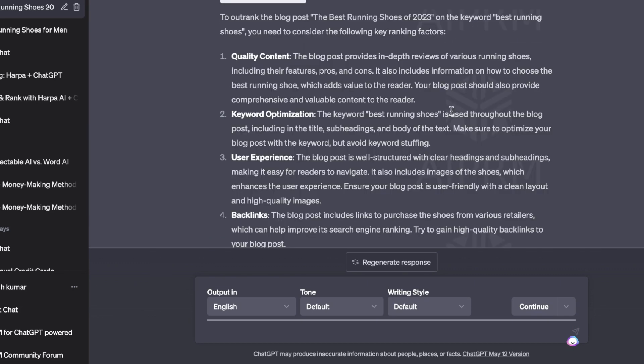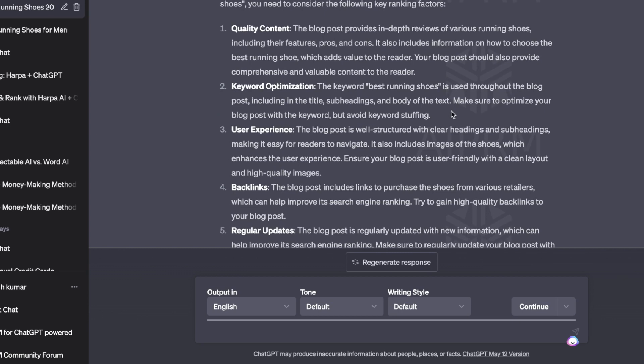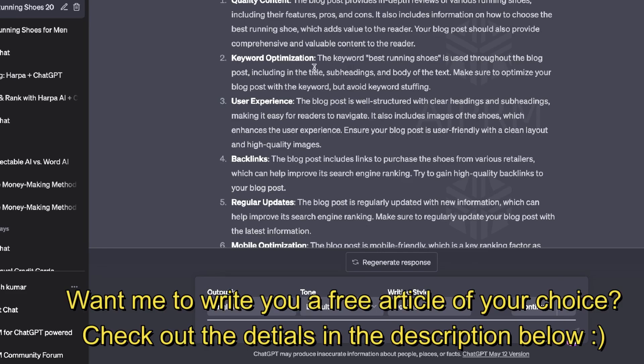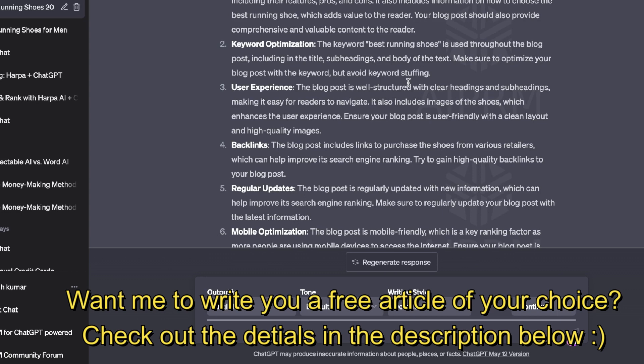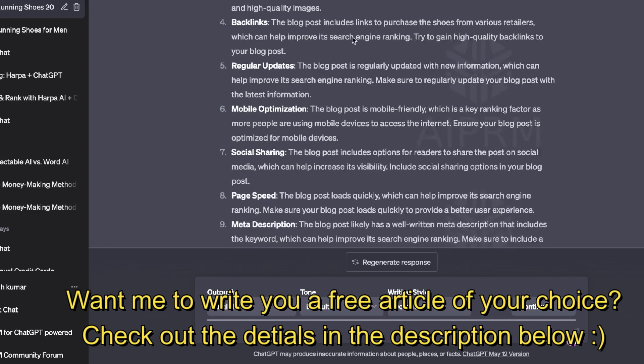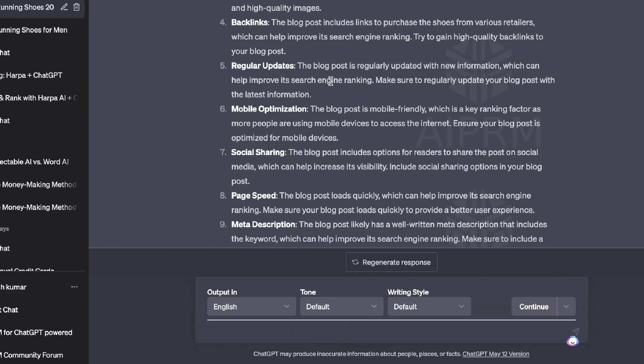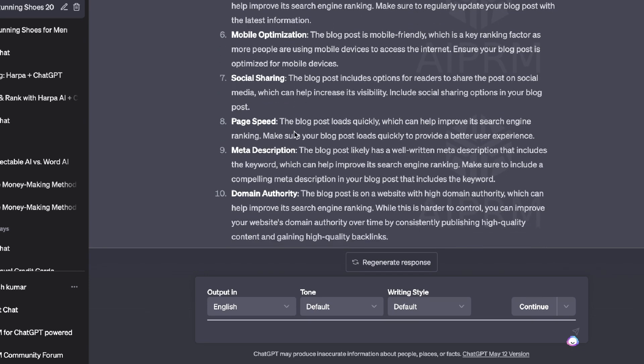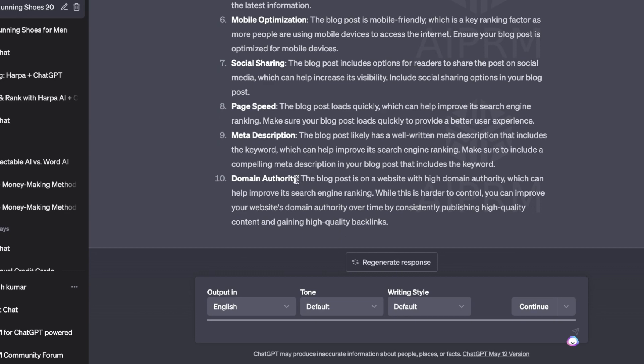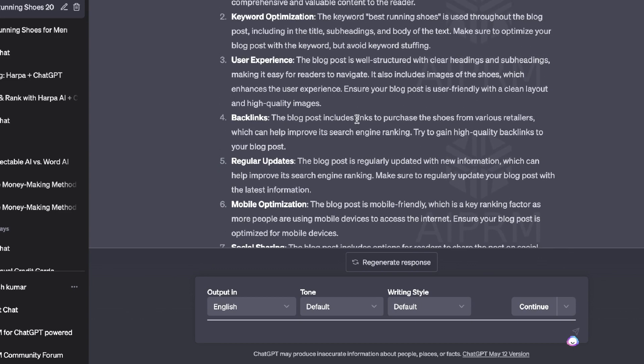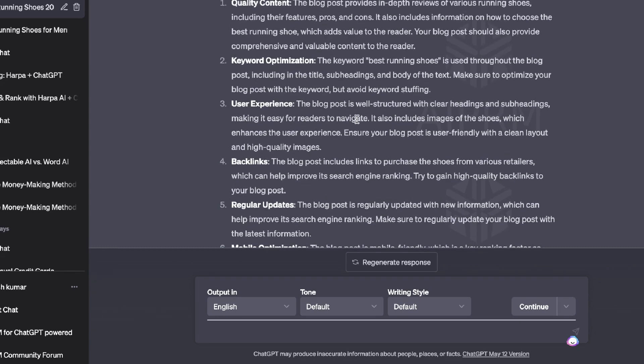So again, a little bit of a different approach. We're pasting in the URL but we're extracting the ranking factors and the things we need to consider if we want to outrank this blog post. Okay, so here we go. We get some recommendations we can follow if we would like to outrank that competitor blog post. Number one is quality content. While that blog post does provide in-depth reviews of various running shoes, your blog post should also provide comprehensive and valuable content to the reader. Keyword optimization: the keyword 'best running shoes' is used throughout the blog post, so you would also have to do that. User experience. The blog post is well structured with clear headings and subheadings, backlinks, regular updates. The blog post is regularly updated with new information—I don't know how we got that information but that could be very useful. It's mobile optimized, it has social sharing, page speed, meta description, and domain authority.